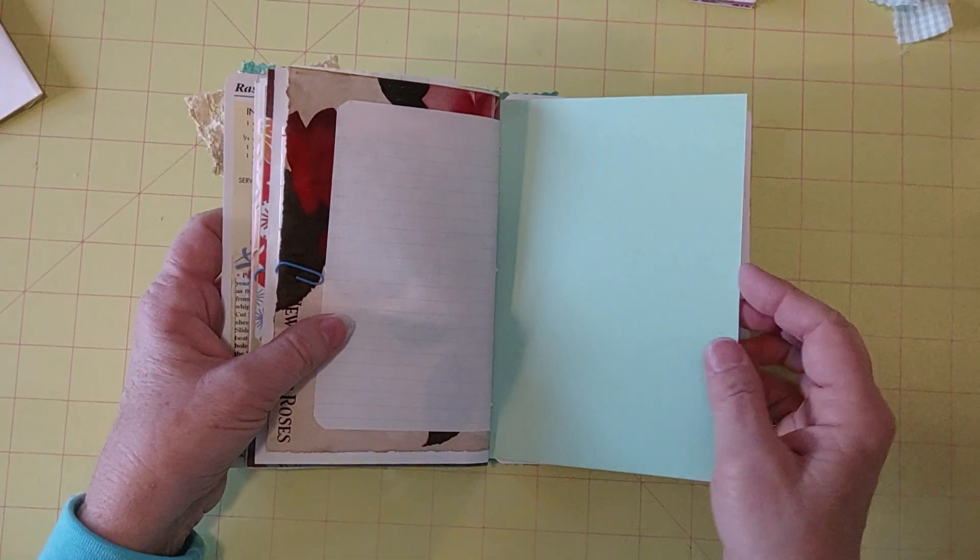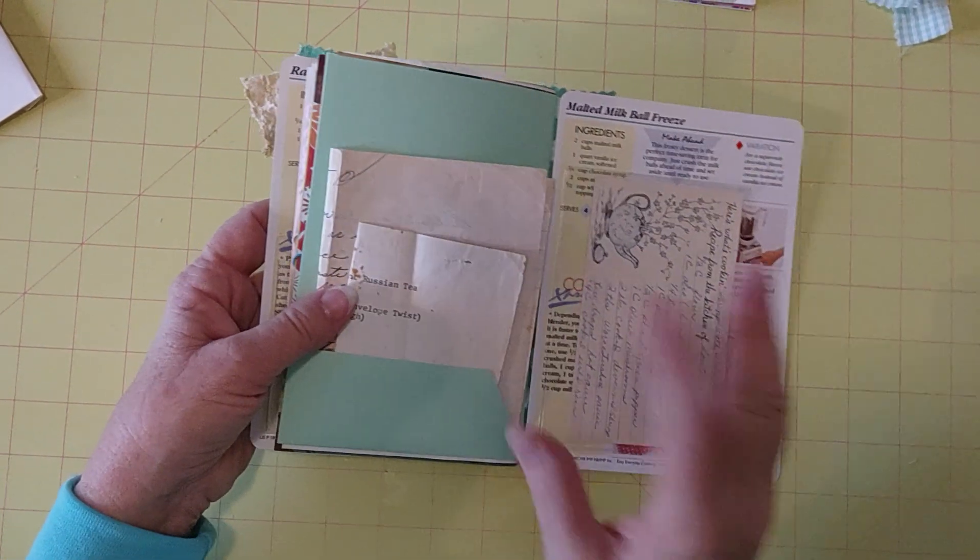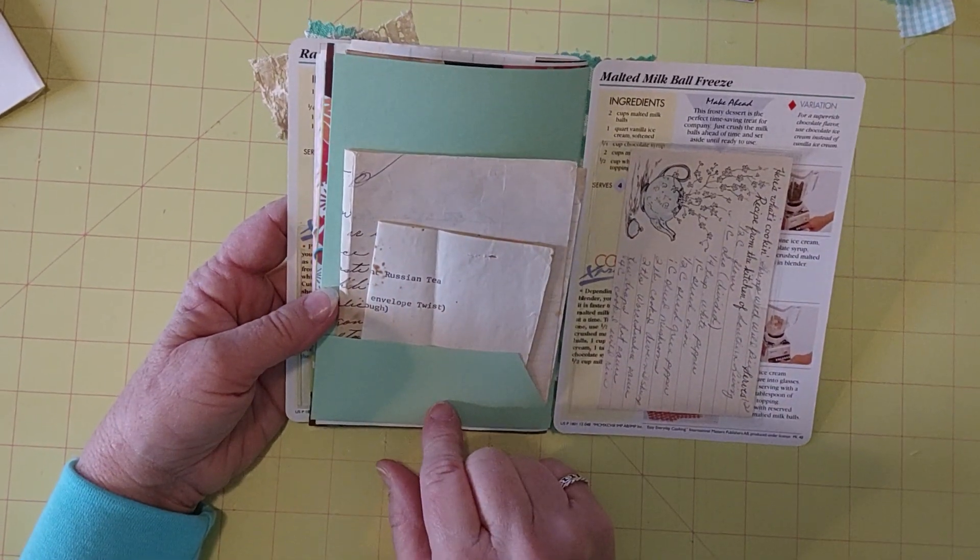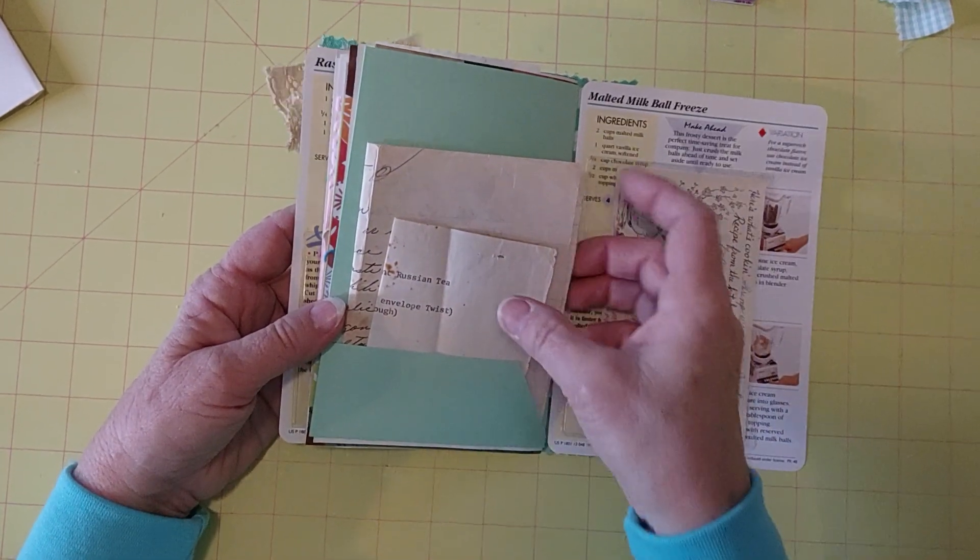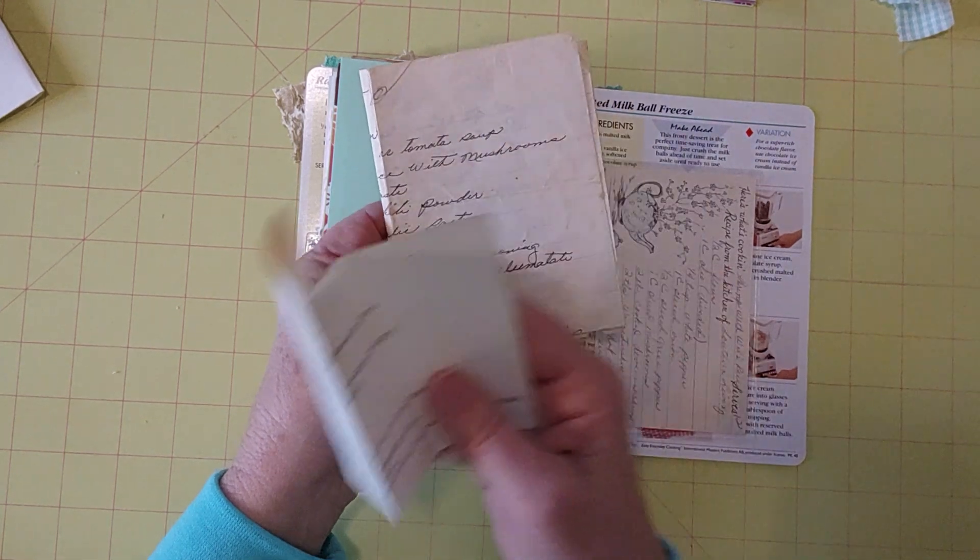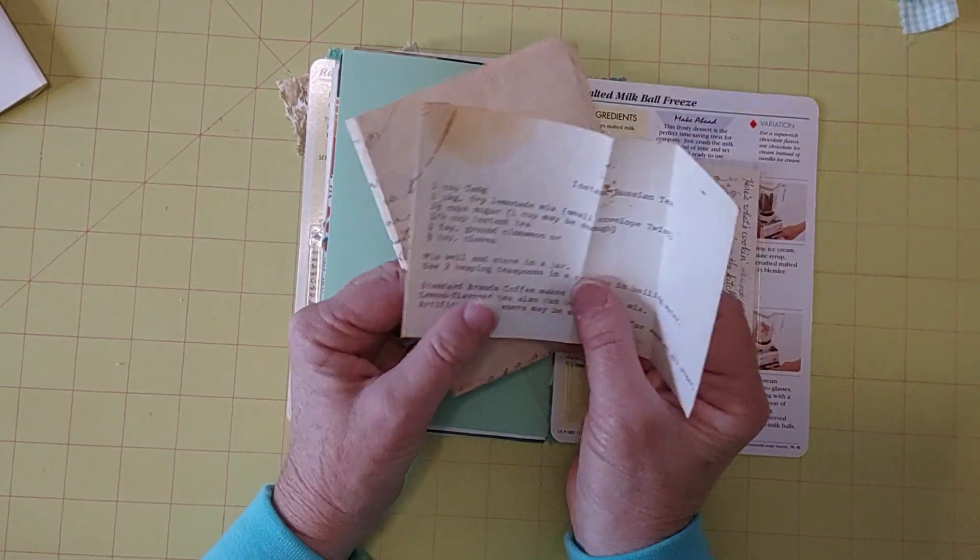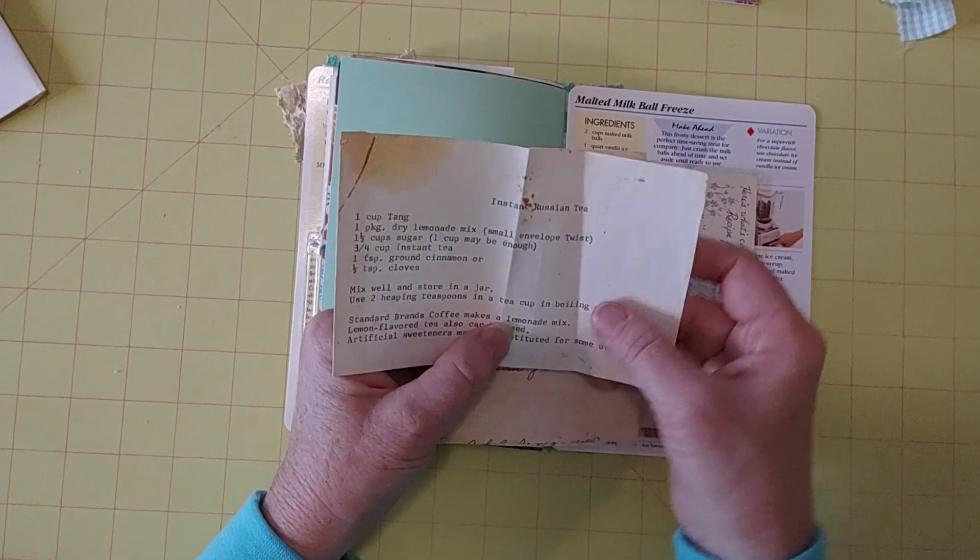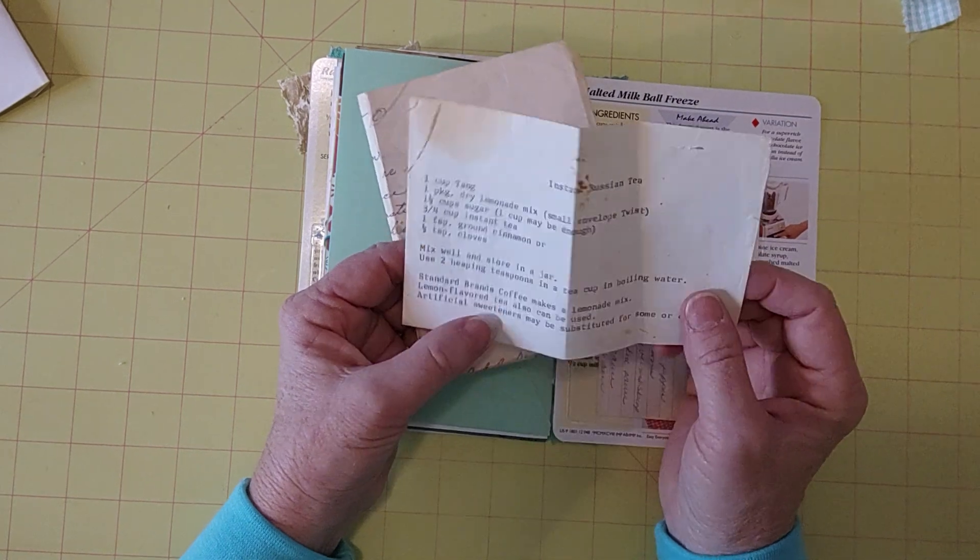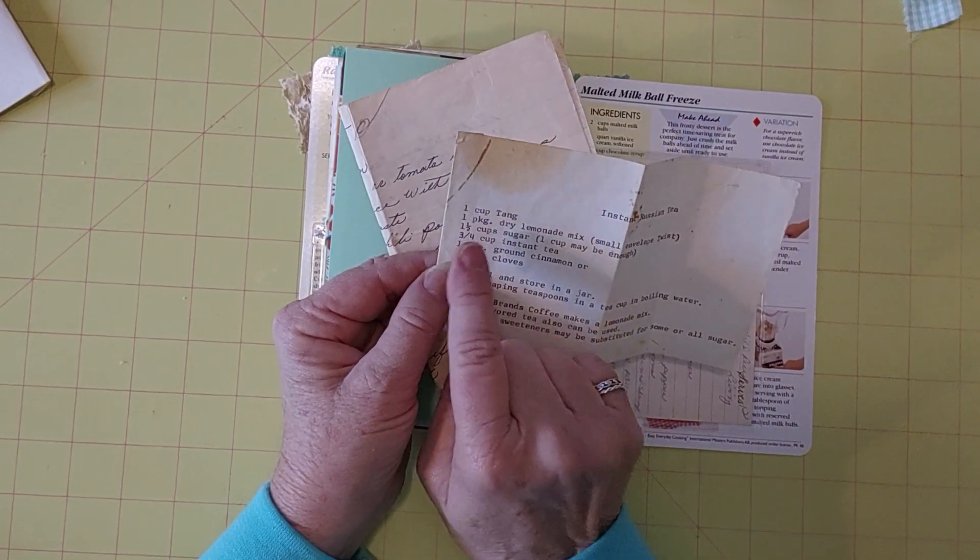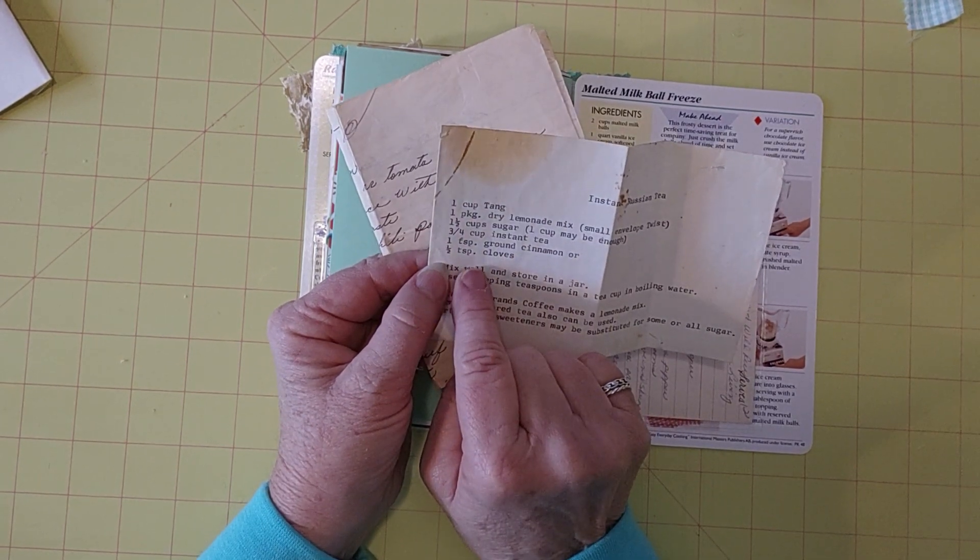And this is the last page, the card stock page. The green, you know. So whoever gets this can decorate these pockets. I was so tempted to put something on here, but I was like, no, this is for them. In here, I've been putting some handwritten recipes and these are very, they look very loved too. So, this one is Instant Russian Tea. I love this. You start with a cup of Tang, Tang Dry Lemonade Mix, small envelope twist, one and a half cups of sugar, instant tea, and ground cinnamon or cloves.